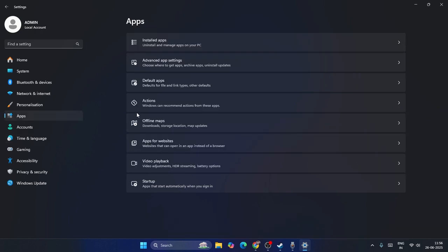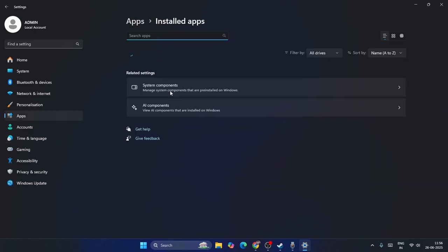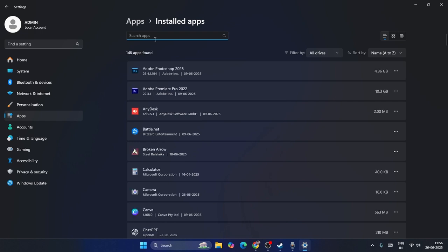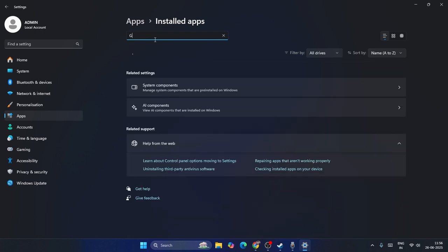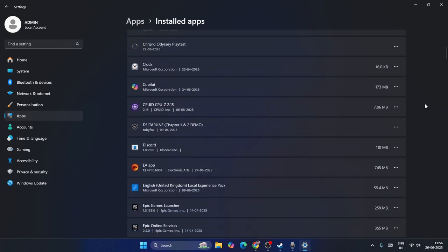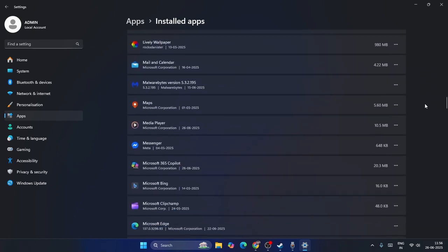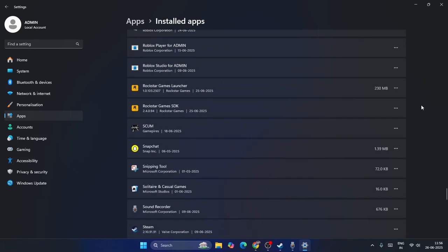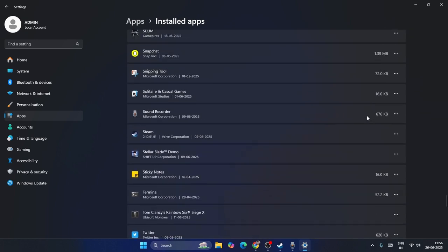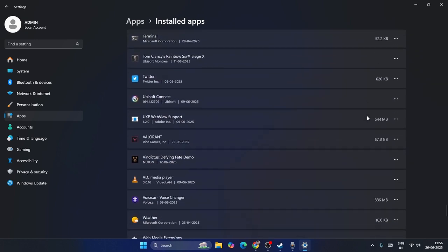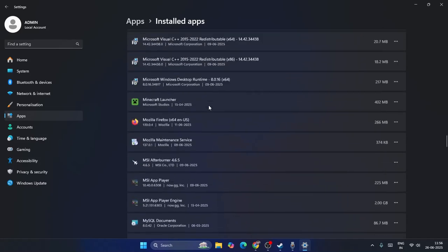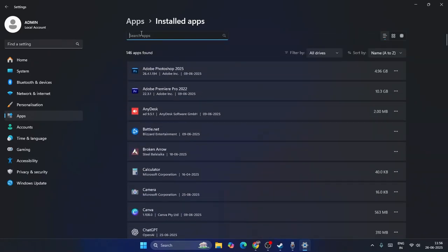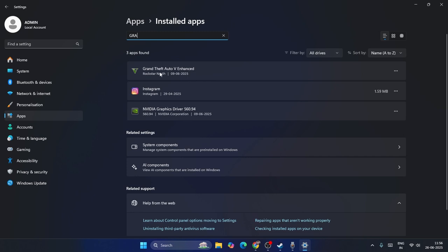Next, go to Apps, navigate to Installed Apps. From here you'll be able to find GTA 5 — you can search for it. Once you find GTA 5, click on the three-dot menu. You can search for 'Grand Theft Auto' to locate it.